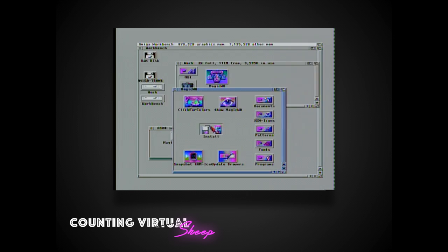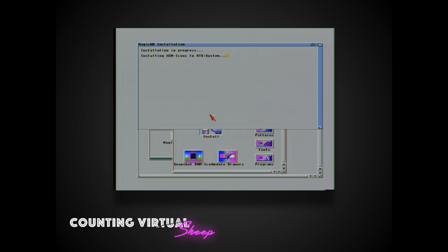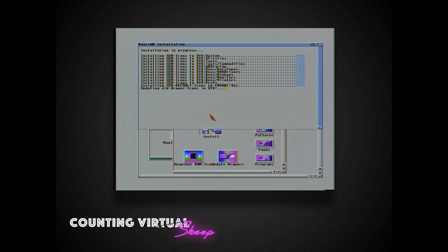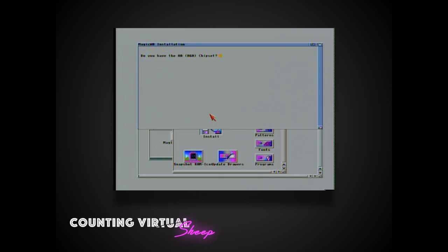And the final step for installing magic workbench is to run the supplied installer utility and it's as simple as that.